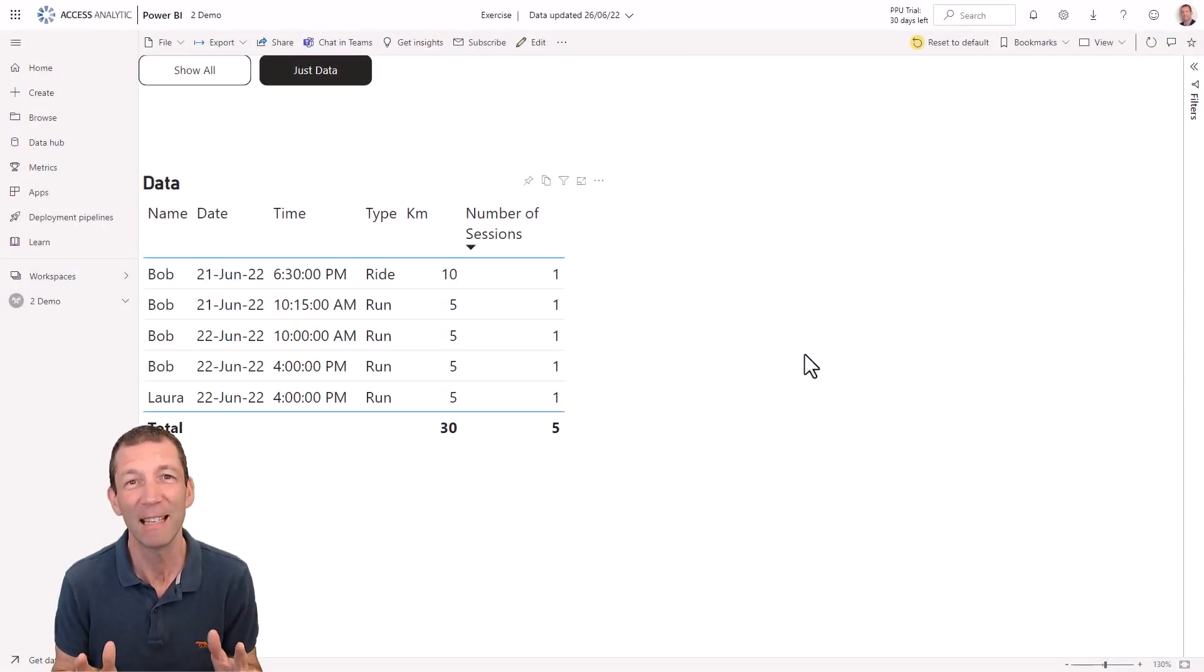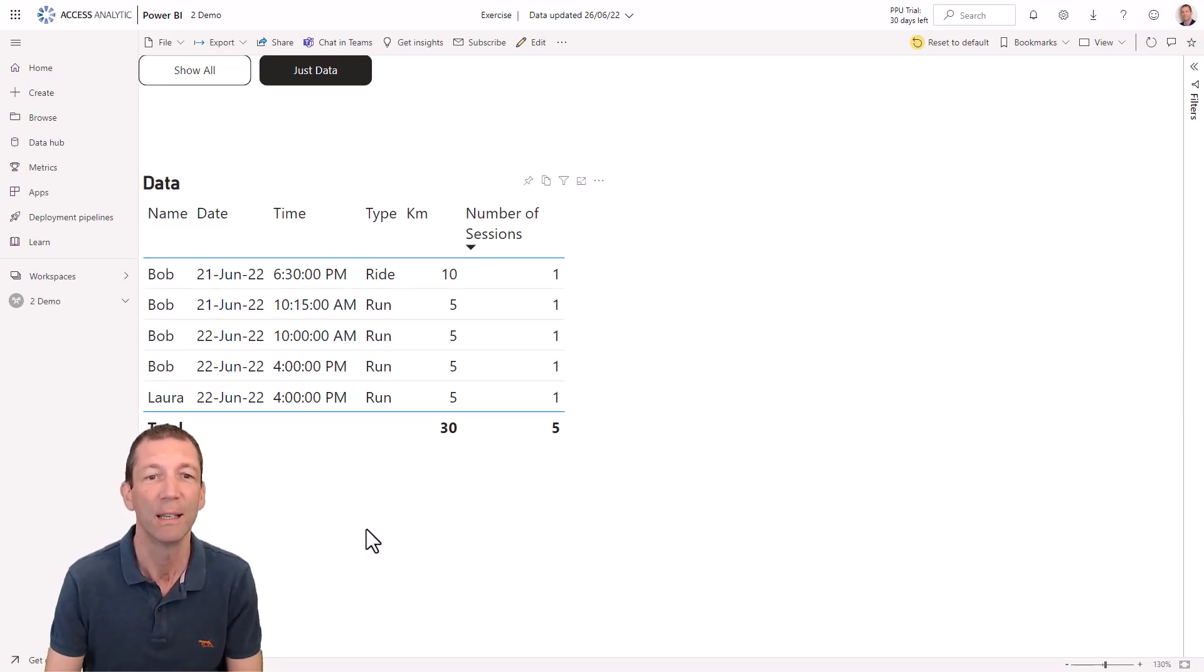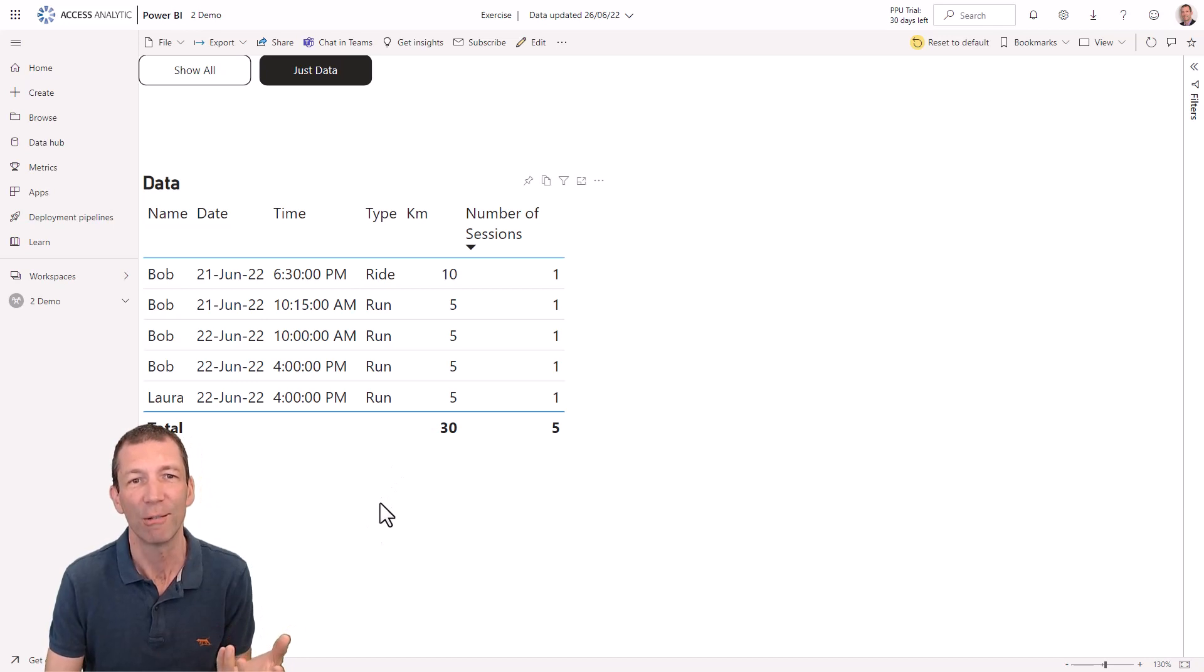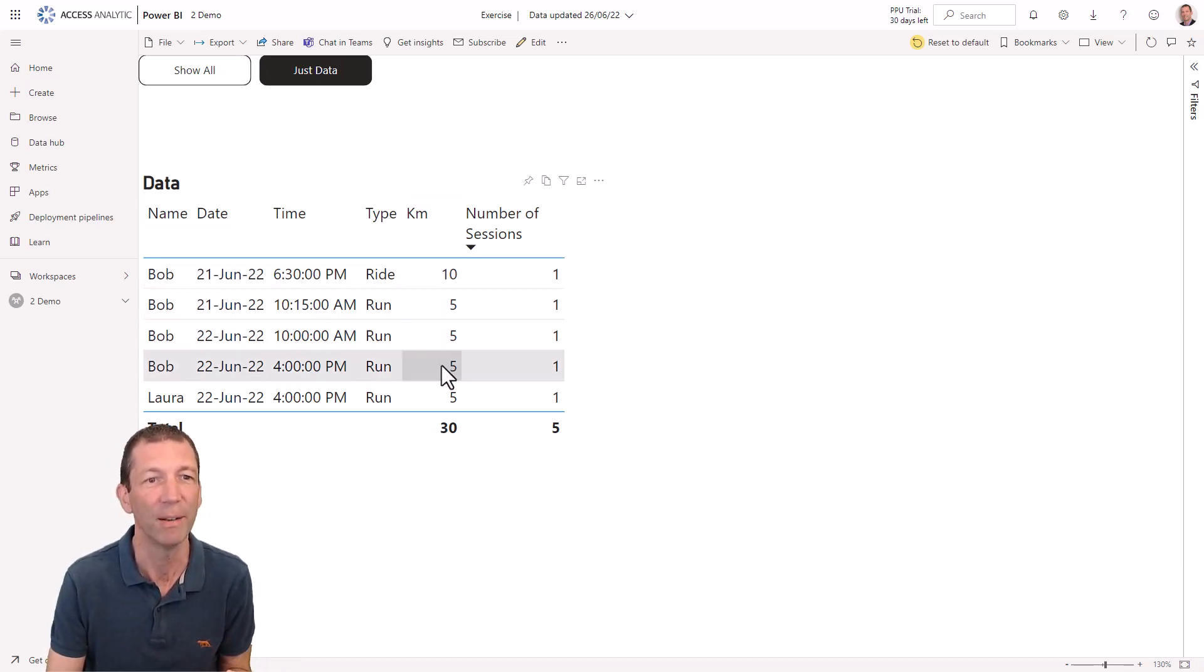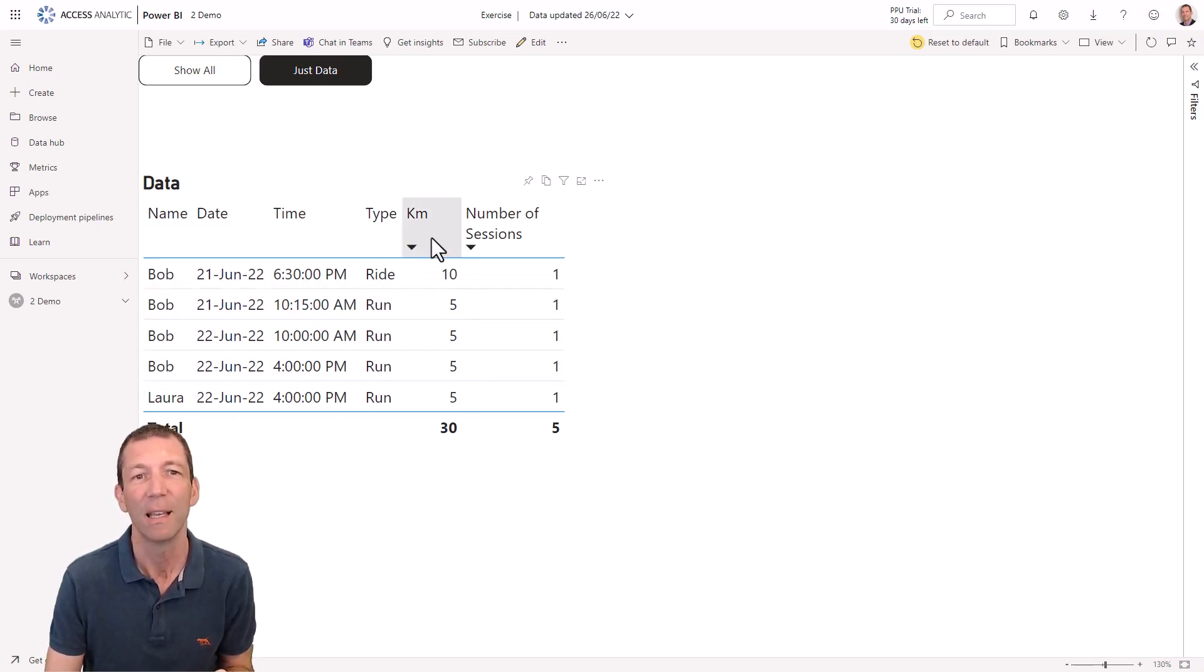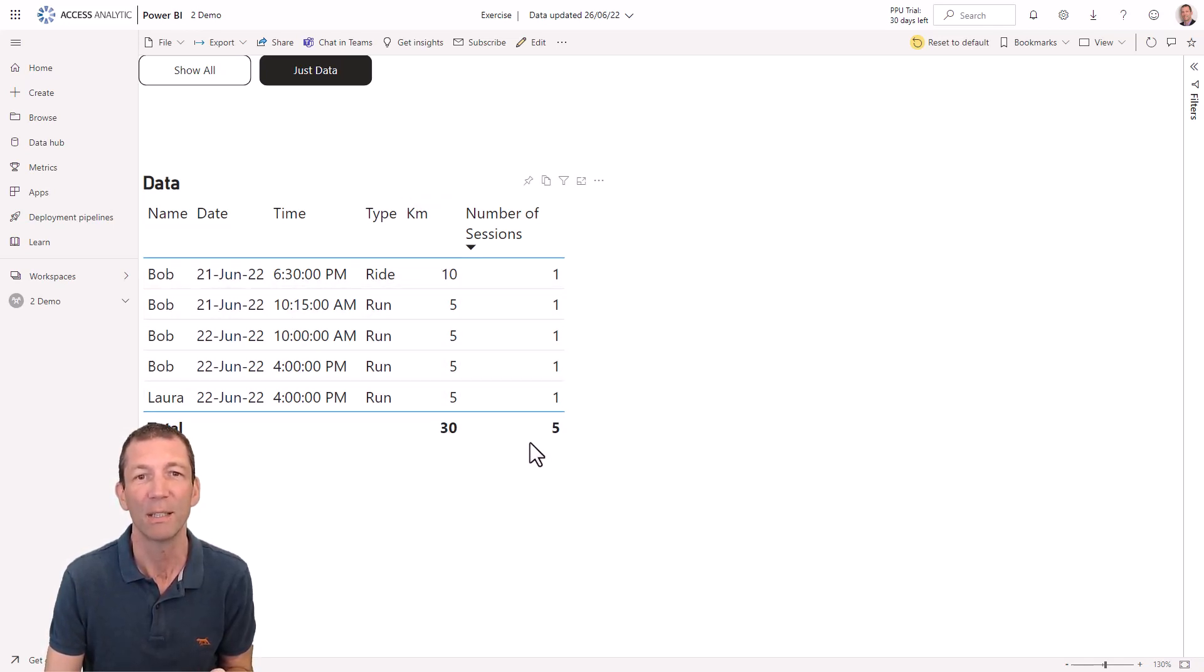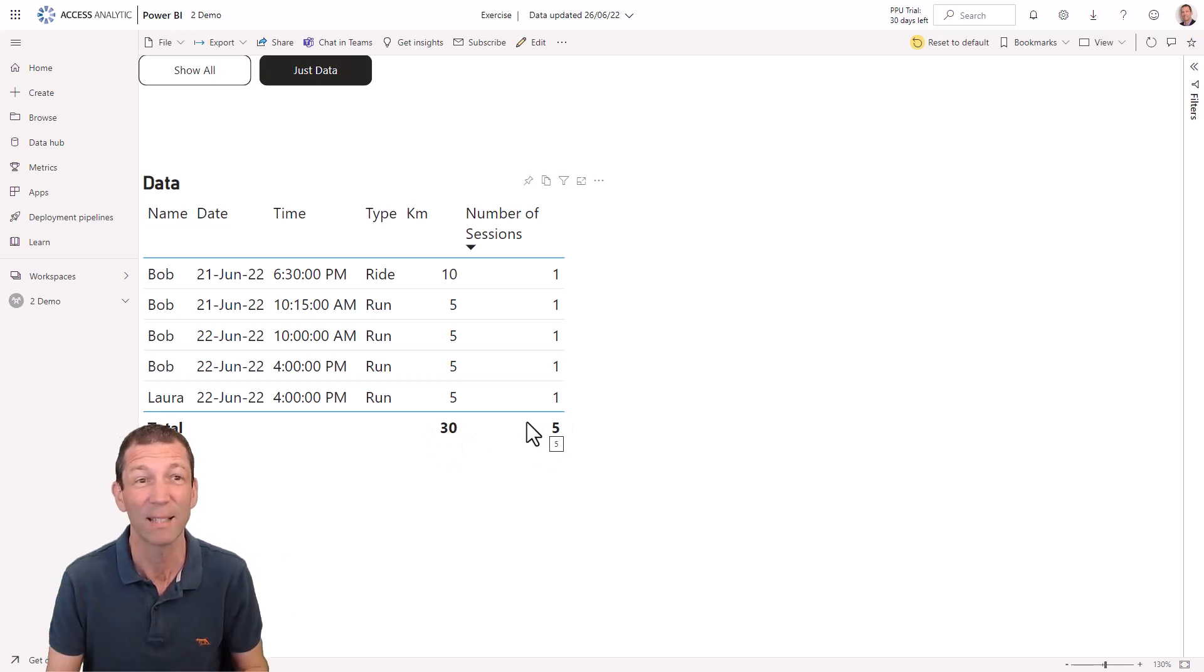Here's my very simple dataset. It's only got five or six rows. The thing to focus on here is that the total kilometers that people have run, Bob and Laura on different days and different times. Total distance is 30 kilometers, five sessions. Just remember that.